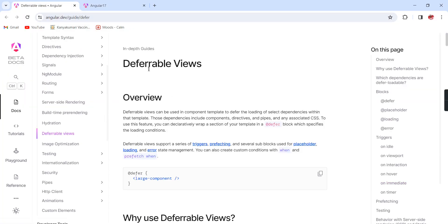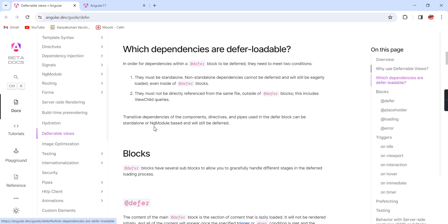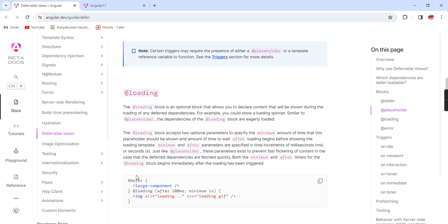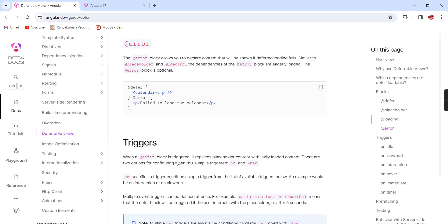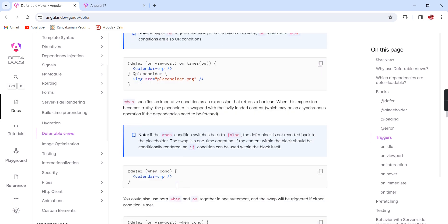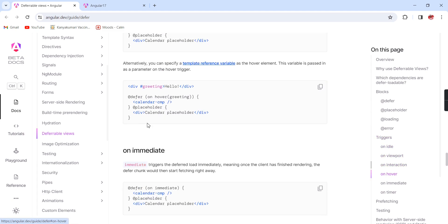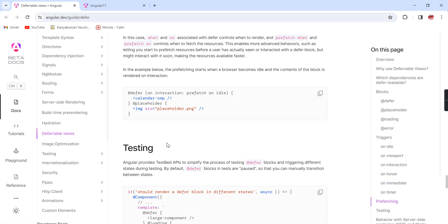In the Angular deferrable views documentation you will get complete information, with lot of examples. It starts from the main block 'defer', then the optional blocks — placeholder, loading, and error. Then triggers — using the 'on' and 'when' keywords — idle, viewport, interaction, hover, immediate, timer, and prefetch.